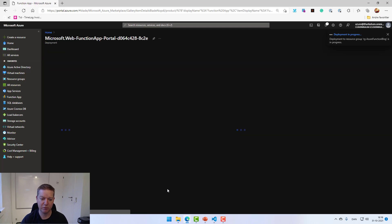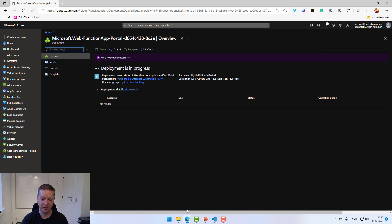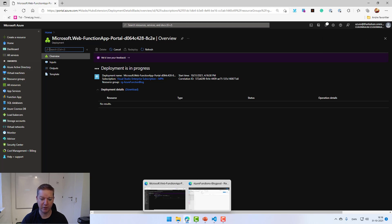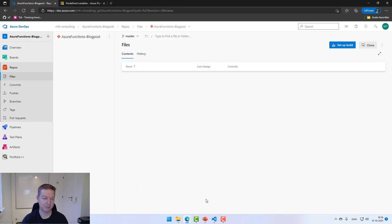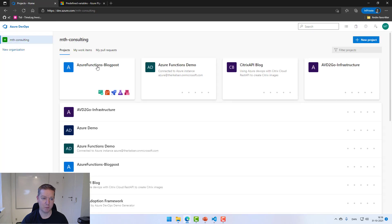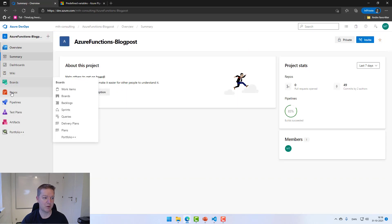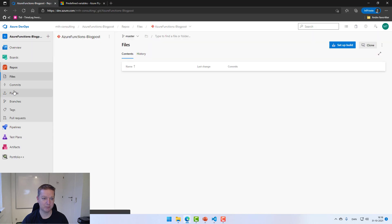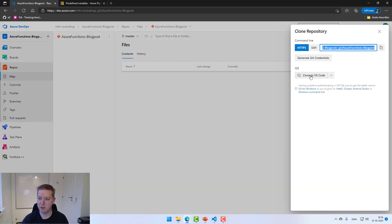I'll just hit create to actually deploy the function into my environment. This will take a minute or two to complete. And while that is running, we can actually do some work in our Azure DevOps. So if we switch to the Azure DevOps portal, you can see here that I have a project, This Blog. I'm going down to my repositories and I have a repository initialized, but there's no files in it.